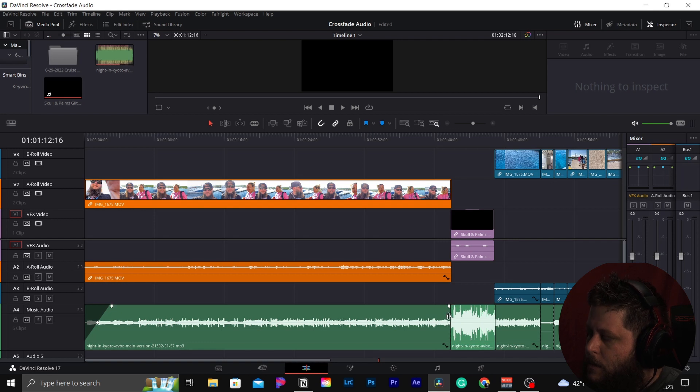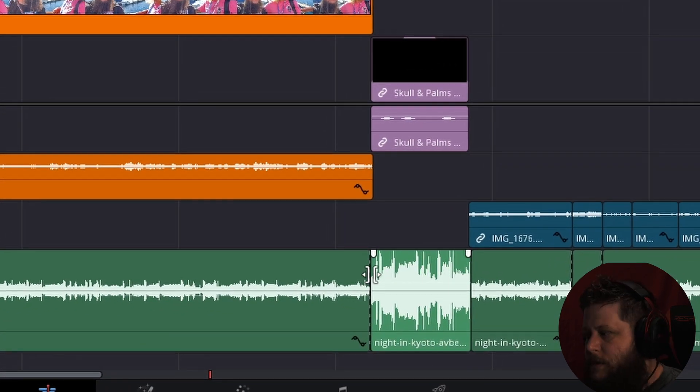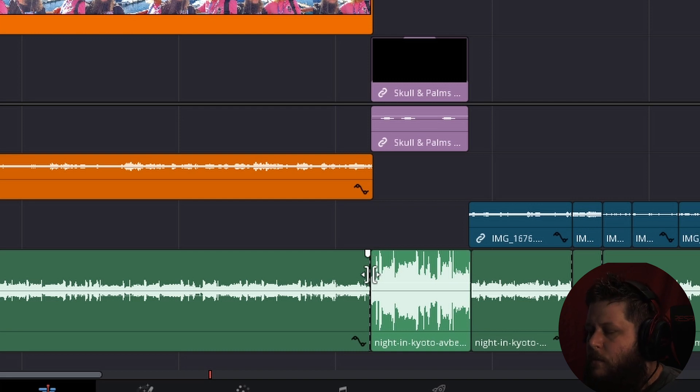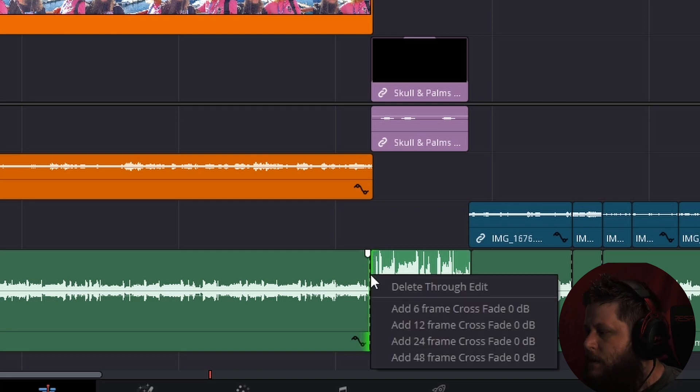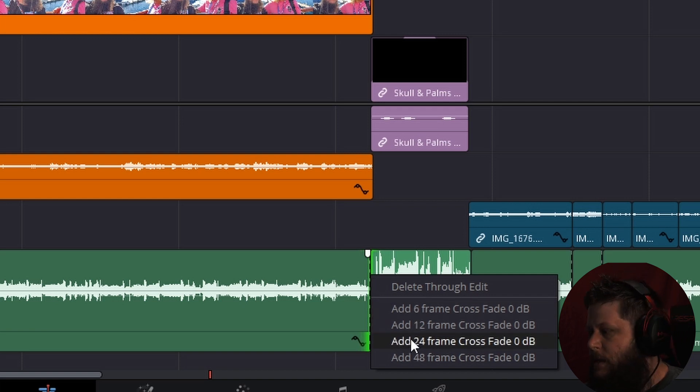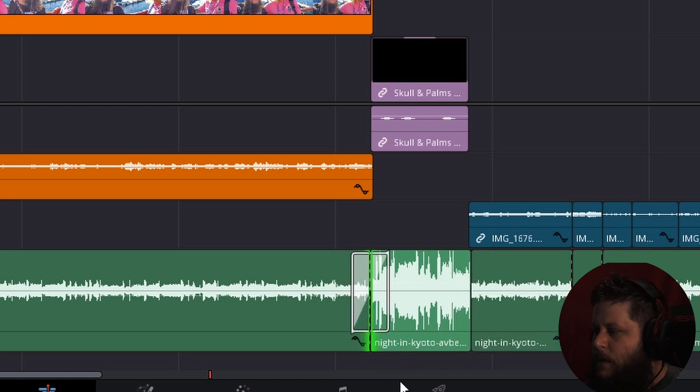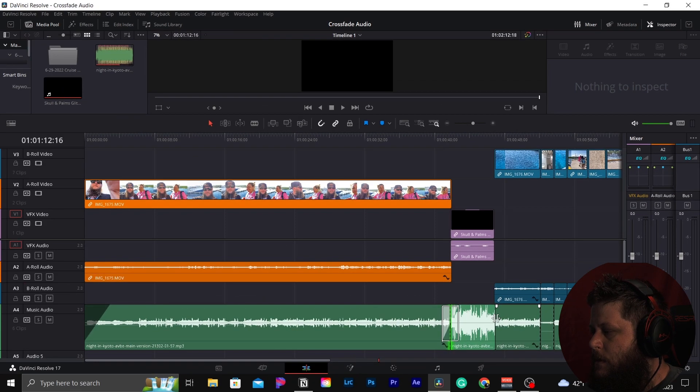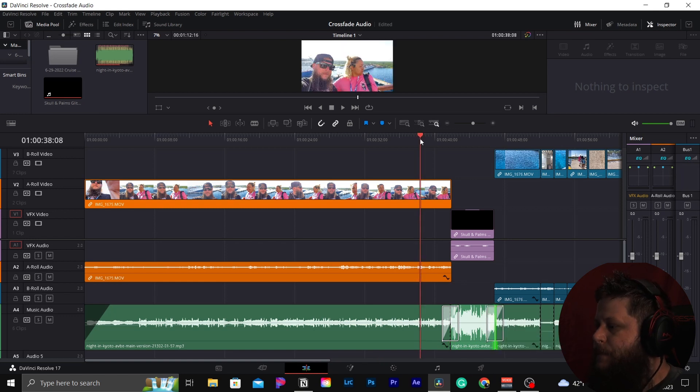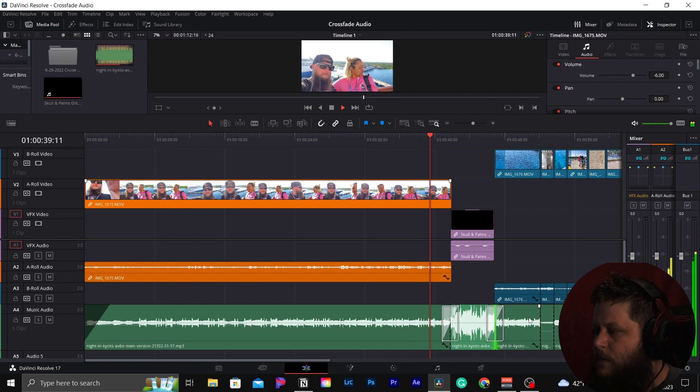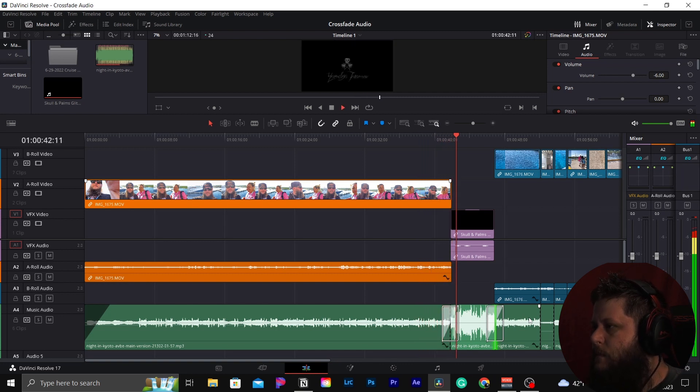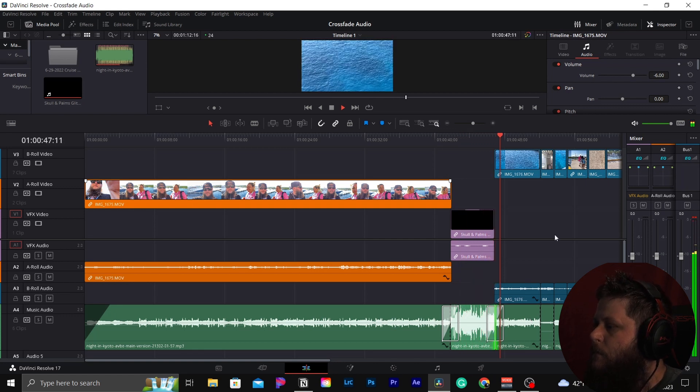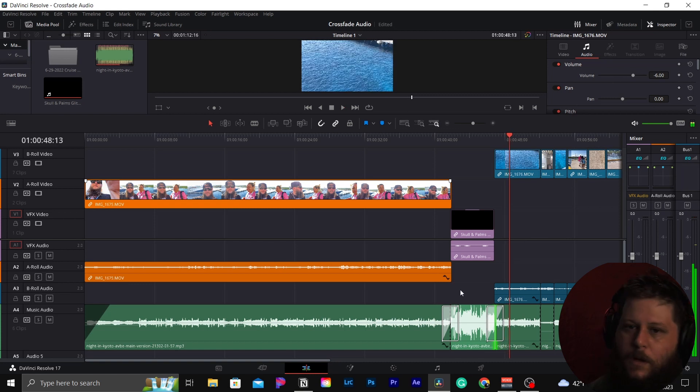The second way, you're going to hover over right in between the transition or where you cut out on your audio and wait for that icon. You're going to right click and we're going to do just like we did when we were dragging our tails, fading in. I like to use a little bit longer, so we're going to go with a 48 and do the same thing on this side.